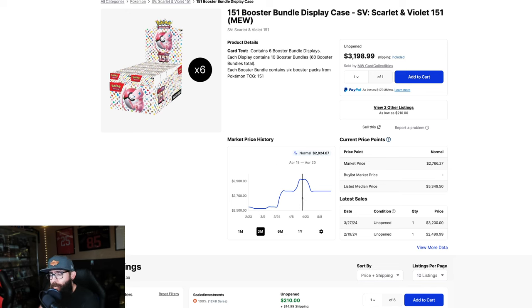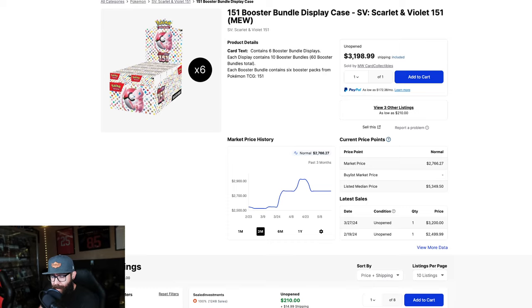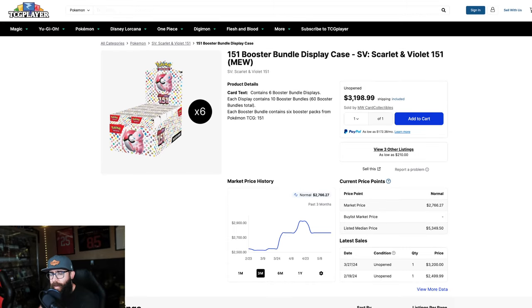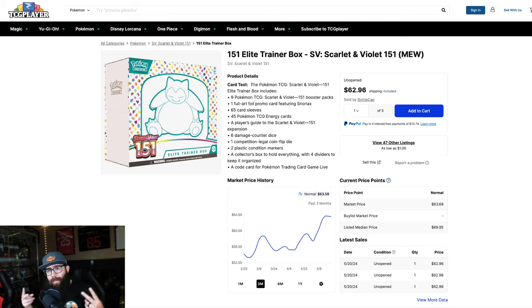Also, something that's popular that a lot of people have been picking up, which is more expensive, obviously, is these booster bundle, a case of sealed booster bundle displays. You can see the price here. We used to be able to get it for around $2,500. Now it's up to $2,700. And it peaked at almost $3,000. And one sold, just for not many sales of these on TCG Player. So I know that a lot of people are buying these at shows and stuff. So keep an eye out for the booster bundles.